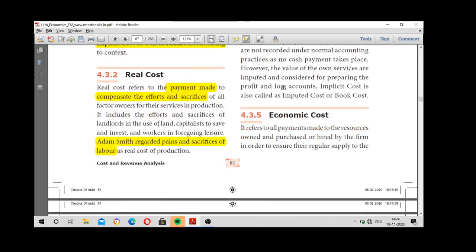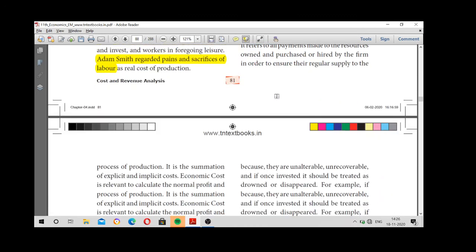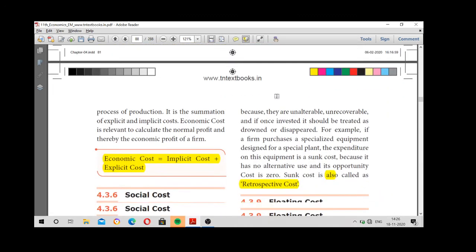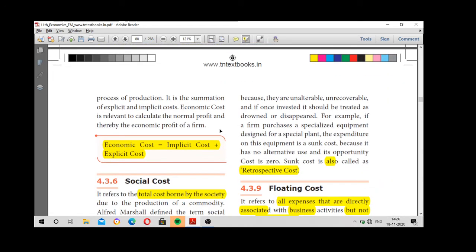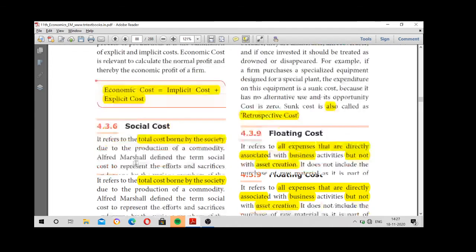Next, economic cost. Economic cost is nothing but the sum of both implicit and explicit costs. While calculating economic cost, we should not take only implicit cost or only explicit cost — we have to add both. That total is economic cost.